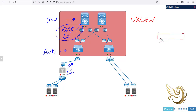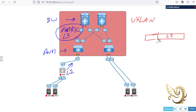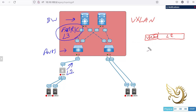VXLAN takes the Layer 2 frame from the tenant, encapsulates it into a VXLAN header, and then sends it using UDP, adding another MAC header on top of that.